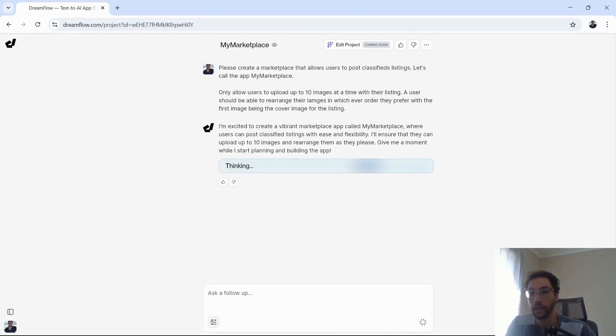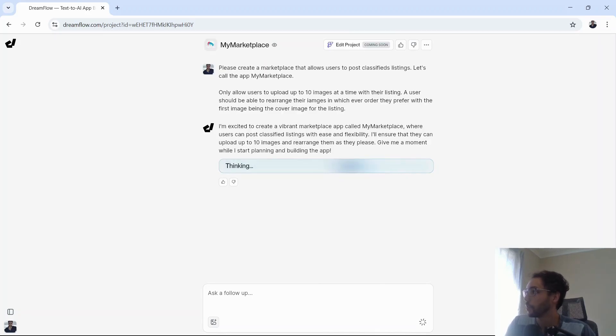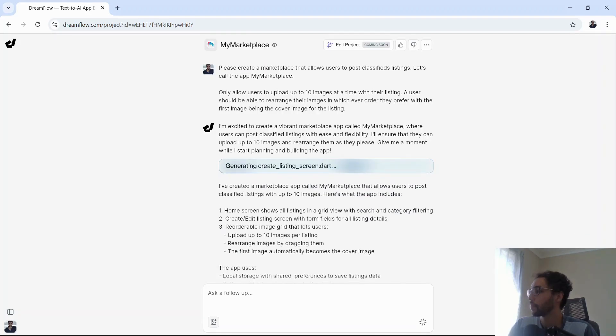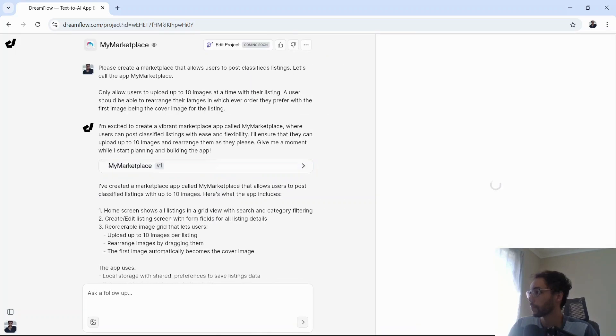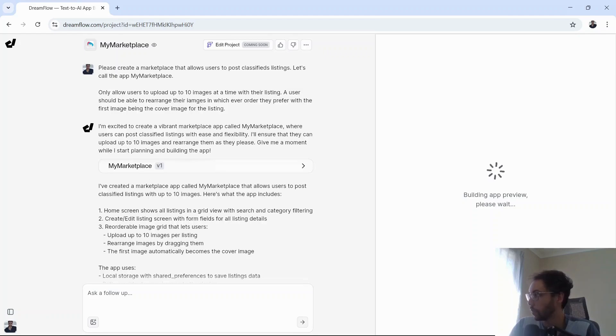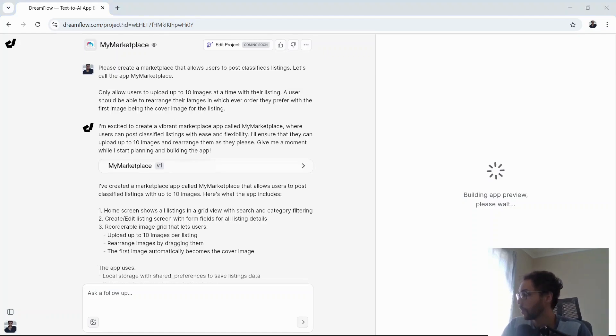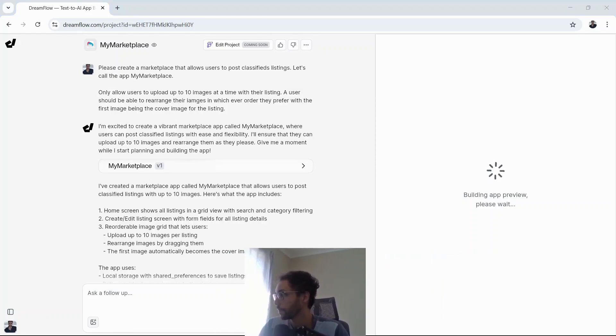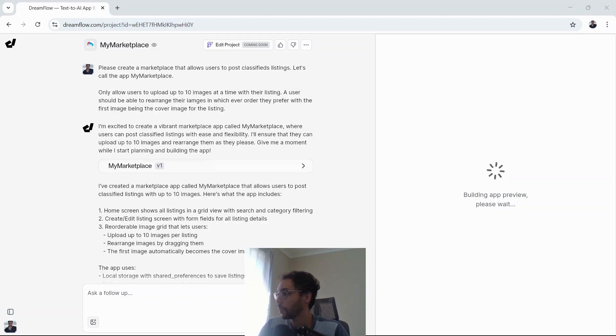Let's see what it creates. As you can see here, it has the edit project in FlutterFlow, which is coming soon. That took about five minutes all in all. Let's see what it has built.